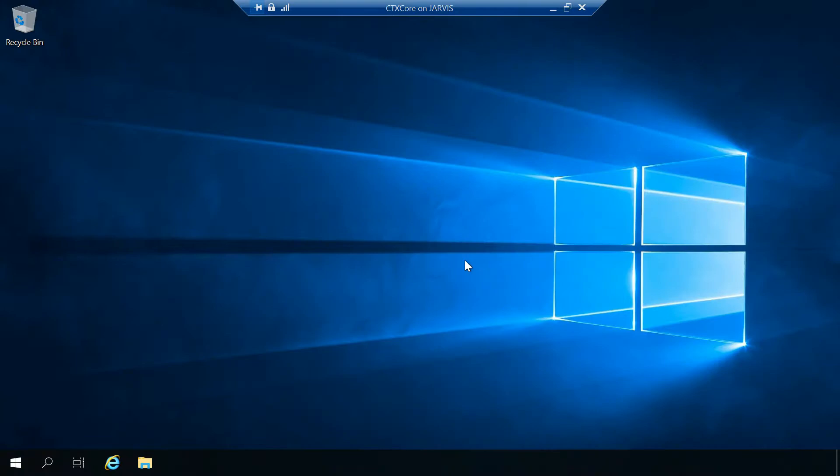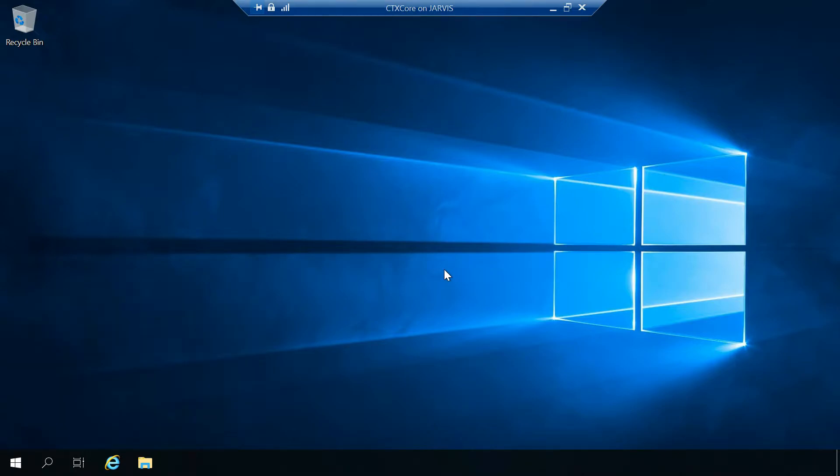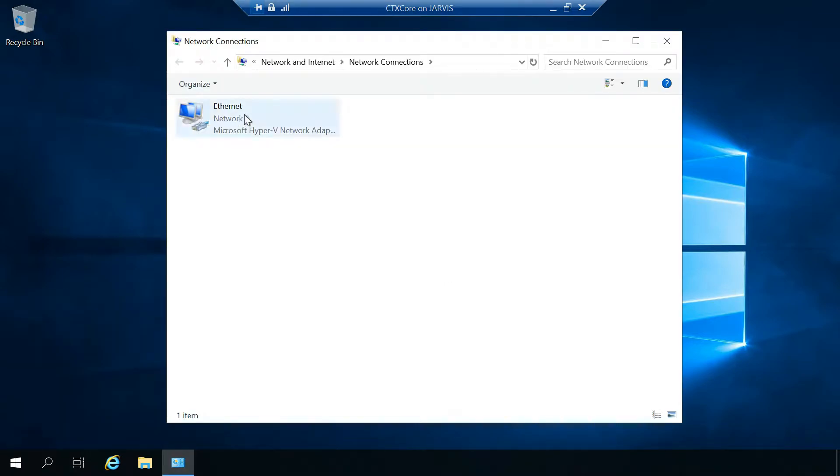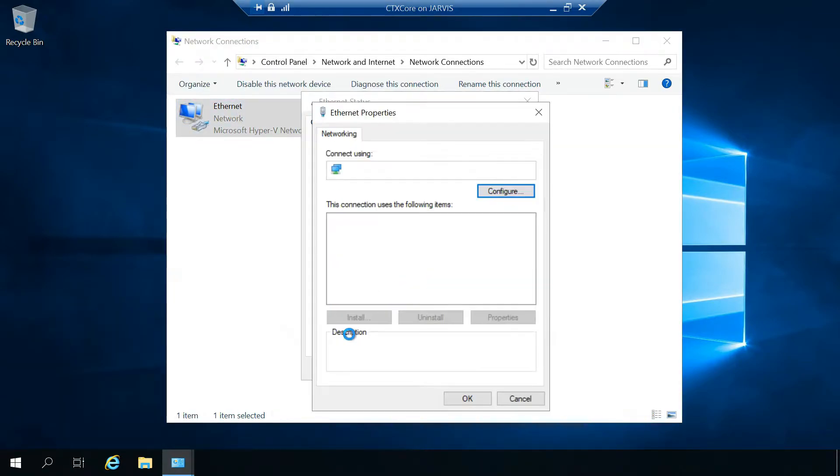There is one thing we have to do, which is get internet access from CTX core. In the previous video we assigned a static IP address, so we may not be able to access internet from this CTX core server. What I have done is just for the time being...